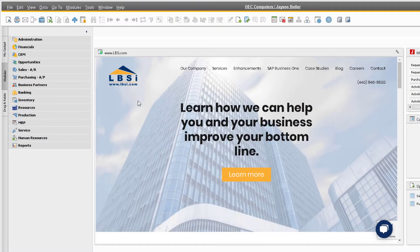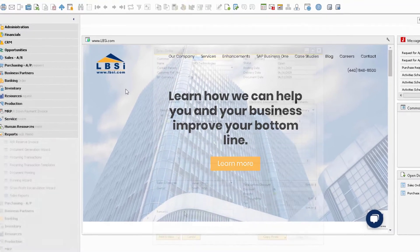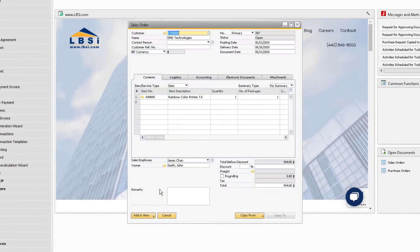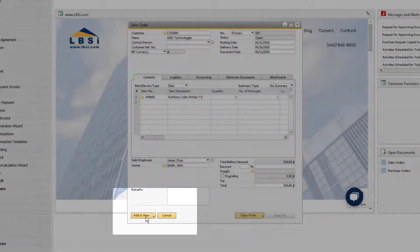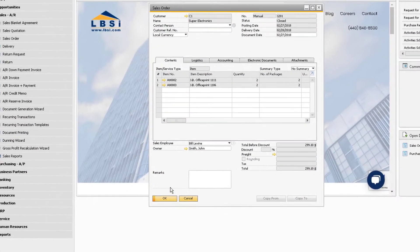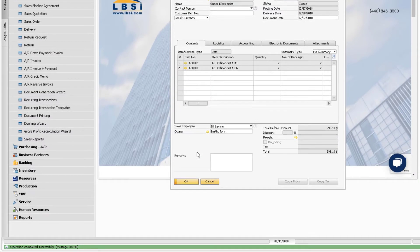SAP Business One provides relevant information in the form of system messages as you are performing operations in the database. For example, after adding a sales order, you will see a message at the bottom of the screen informing you that the operation was successful.